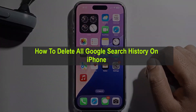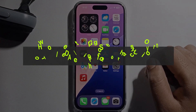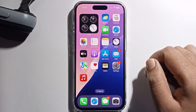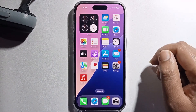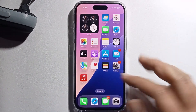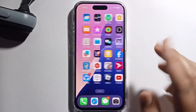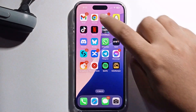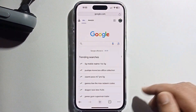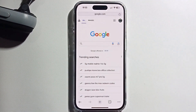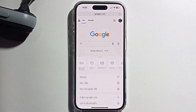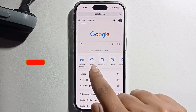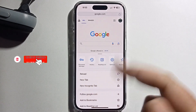Hello everyone, today I will show you how to delete all Google search history on iPhone. First, open your Chrome browser, click on the three-dot menu, and select the History option.